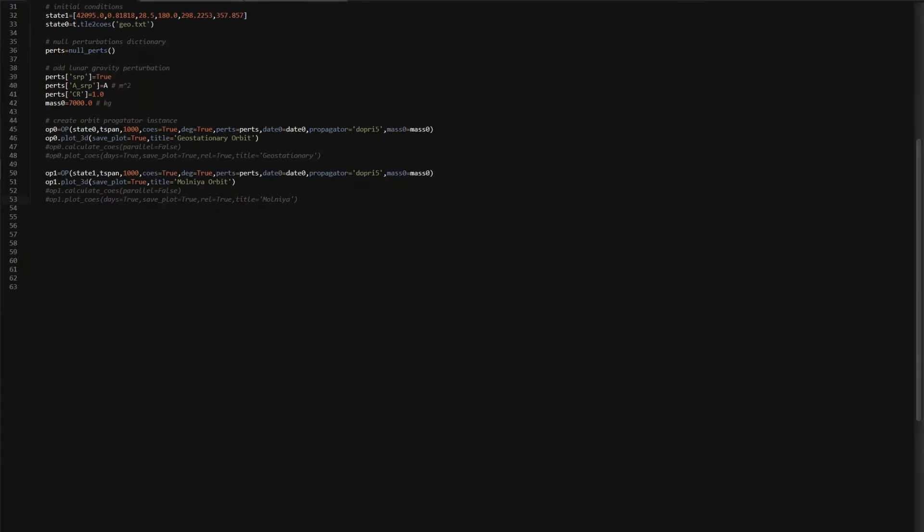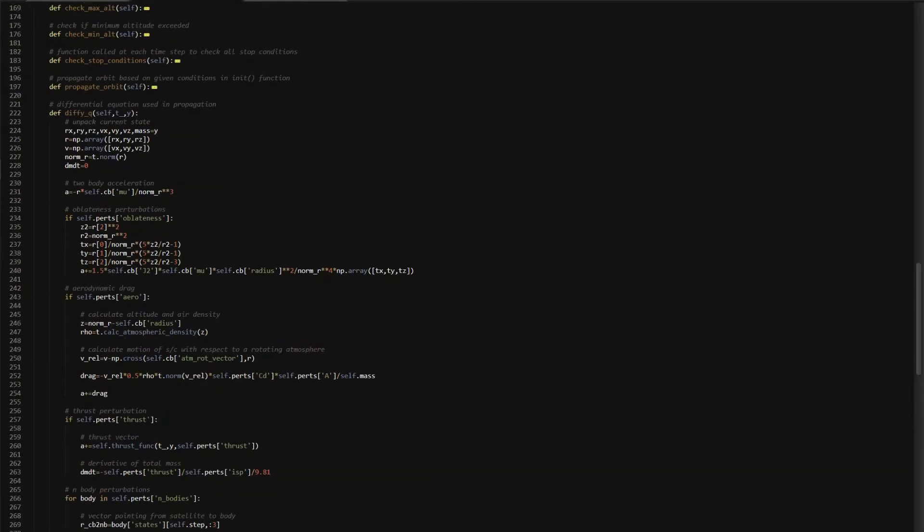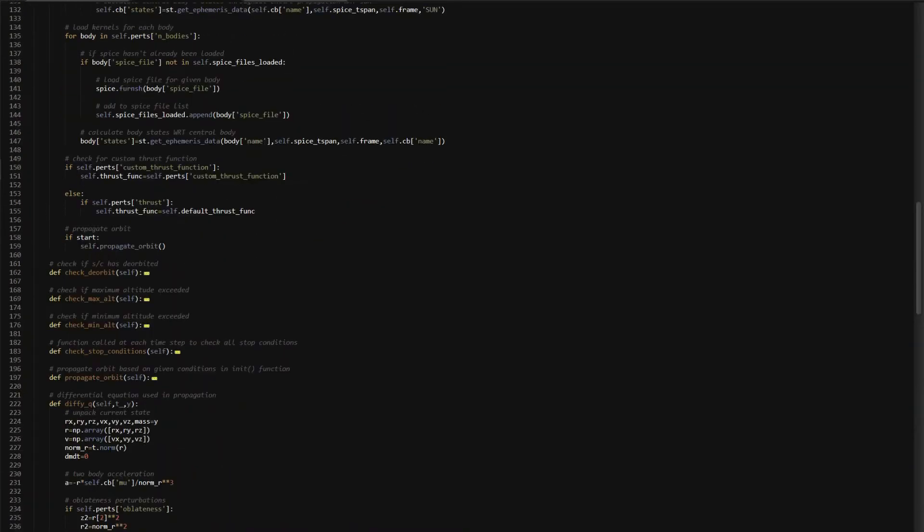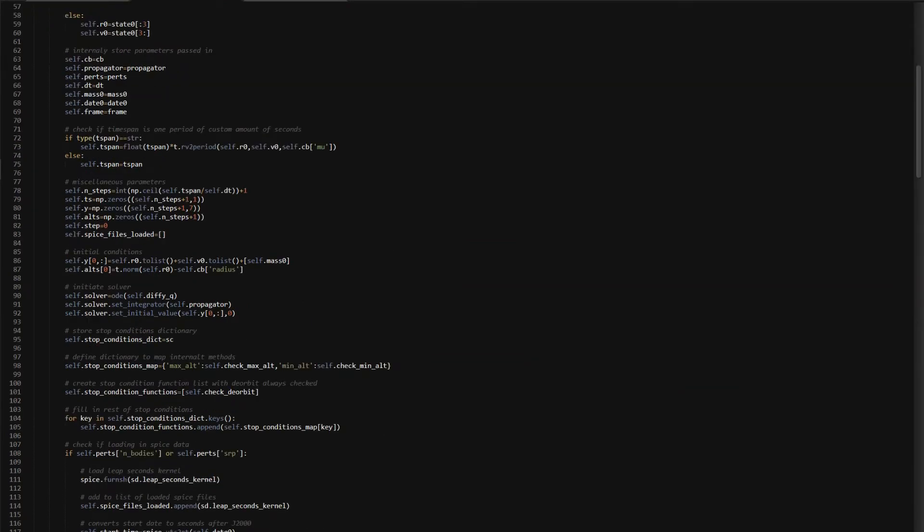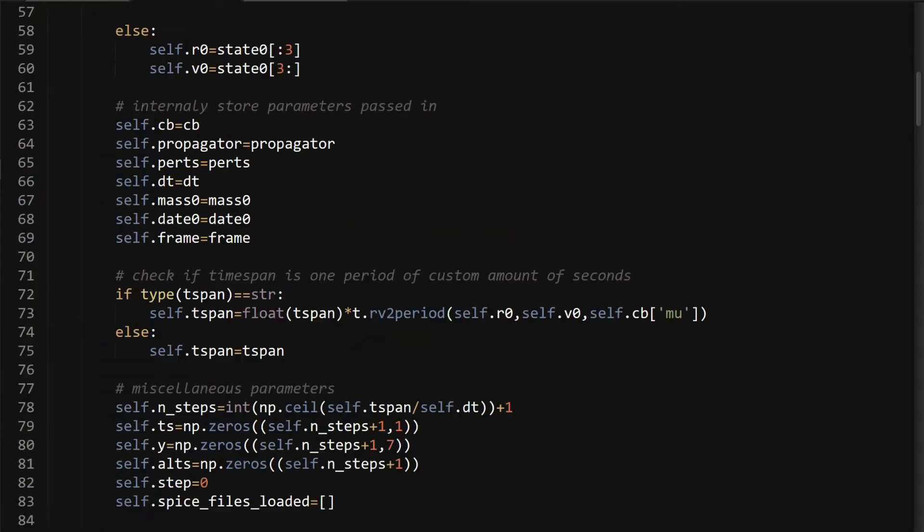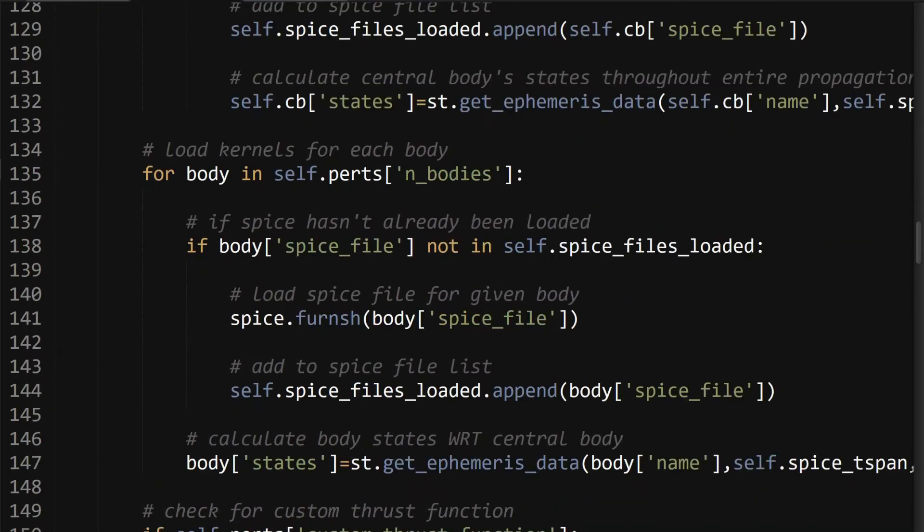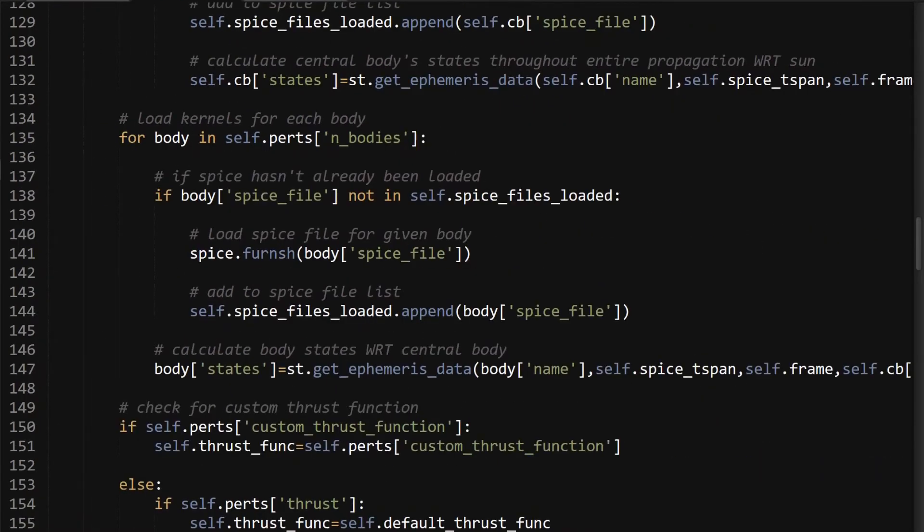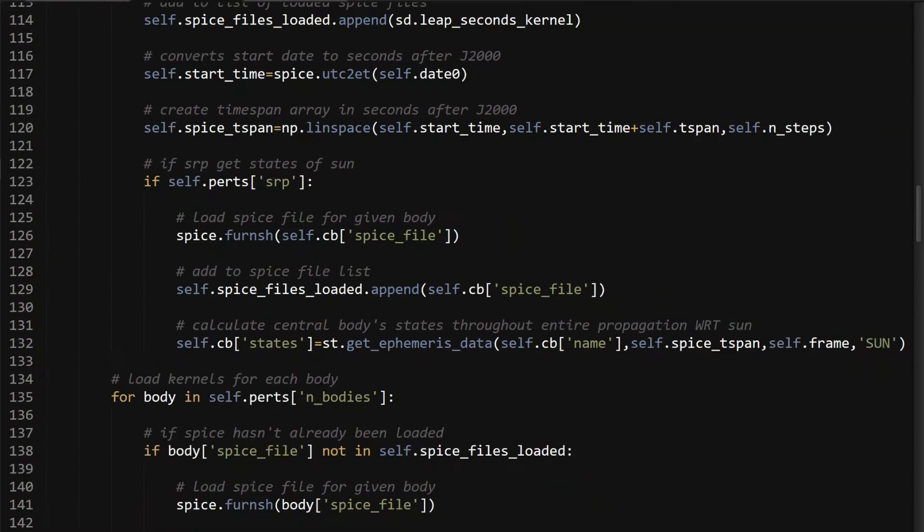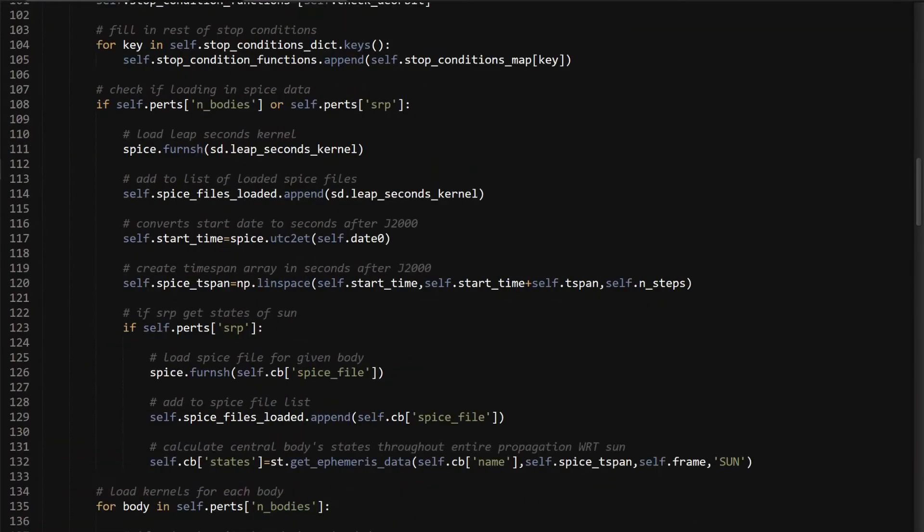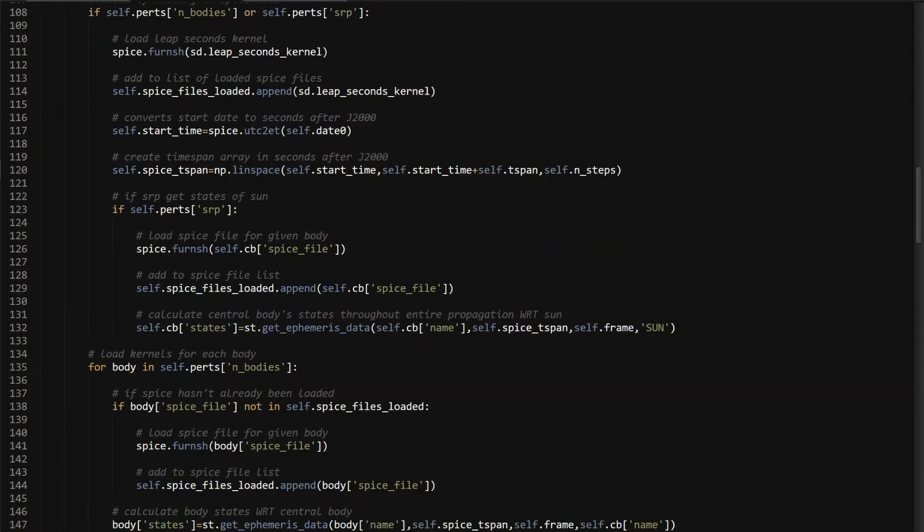First is the init function, because you have to load in the SPICE files in the correct way that you want. In the init function, as I showed in the N bodies section, there's a section that's the same for N bodies and SRP, which is this: you're always going to need that leap seconds kernel, and you're always going to need the SPICE TSPAN, which is an array of times that you want your ephemeris data. So if you want to do SRP, furnish the SPICE file of the central body and add it to the SPICE files loaded list.